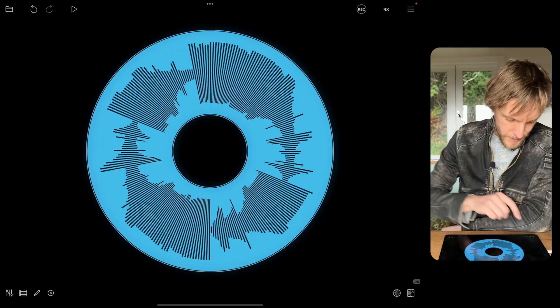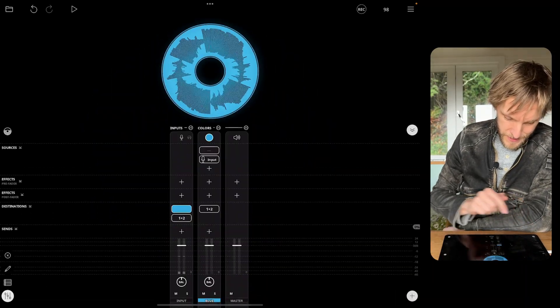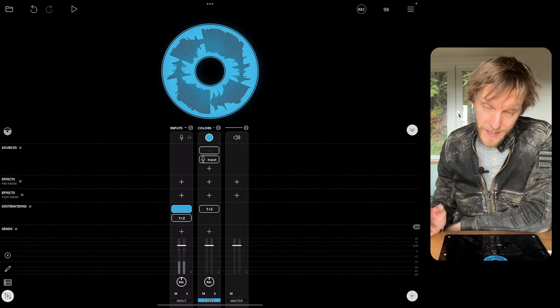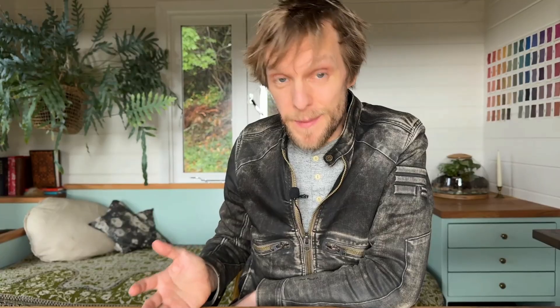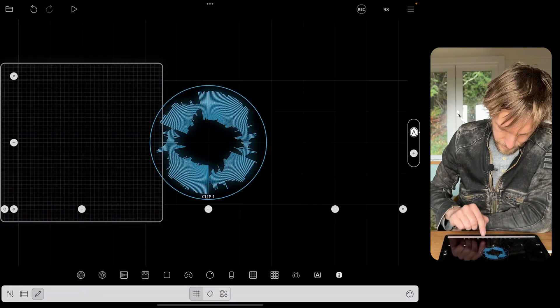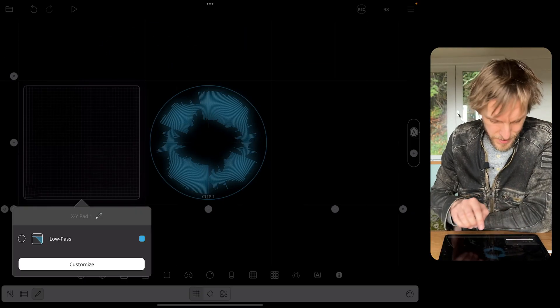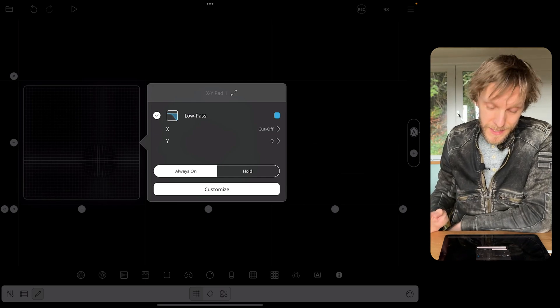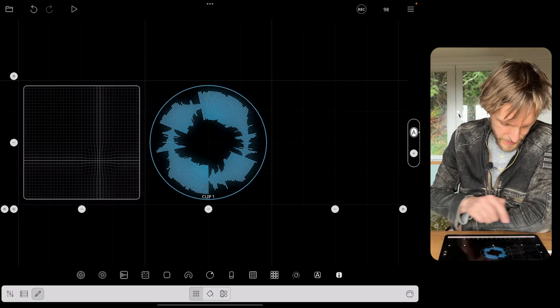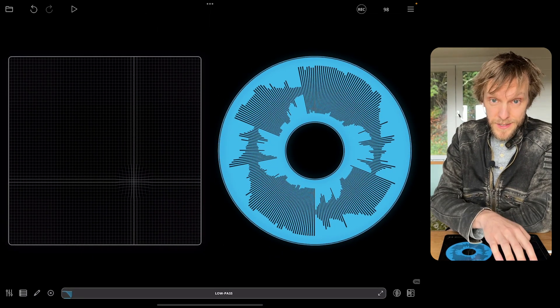I'm going to add an XY pad to control a low pass filter on it. First I'm going to add the low pass filter to its channel, and now I'm going to open up the canvas editor and add an XY pad. Now I'm going to tap it and select the low pass filter so I can control it.